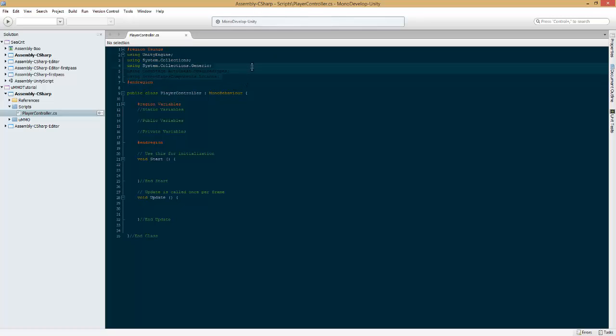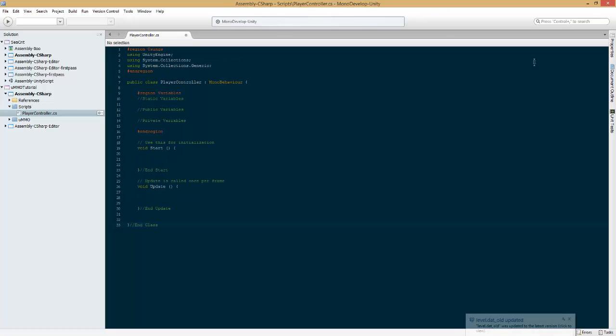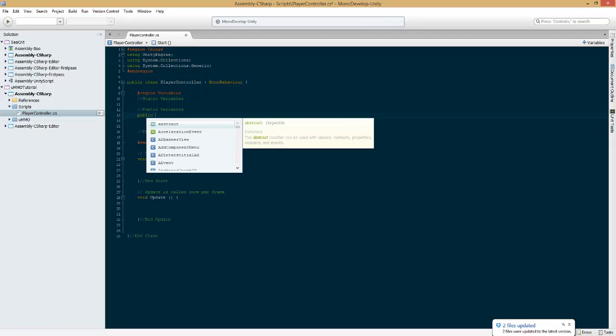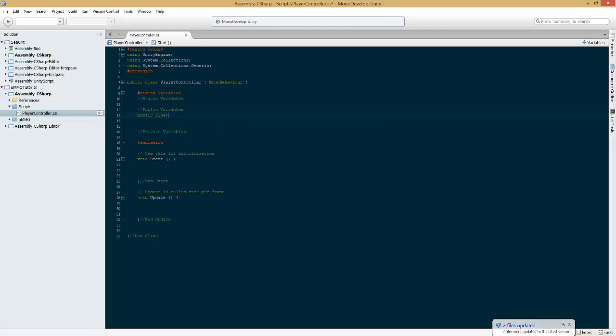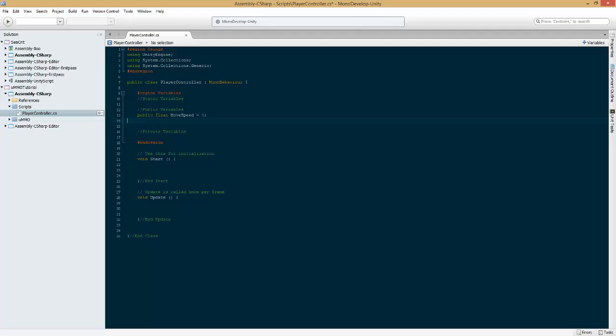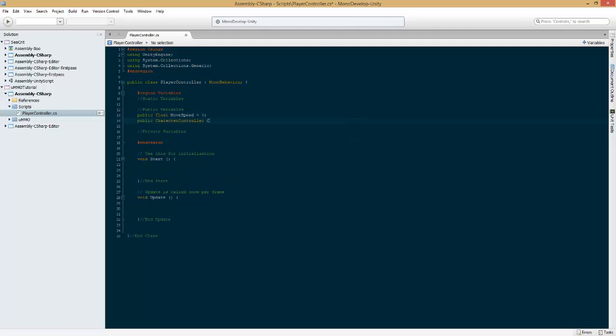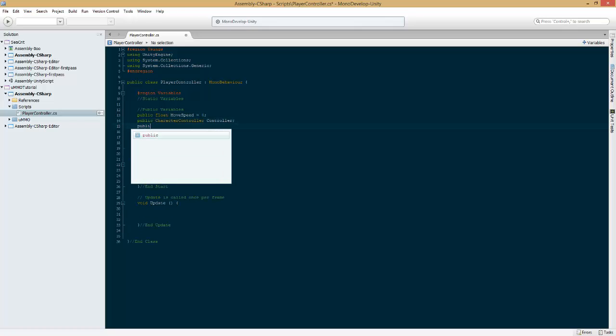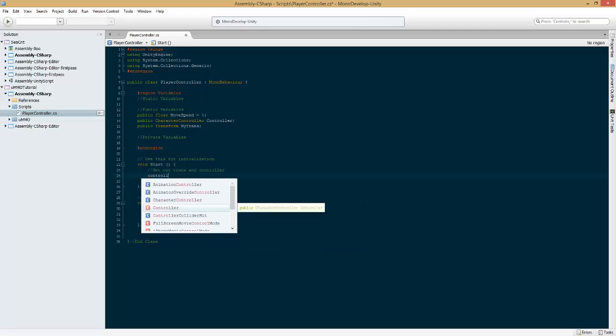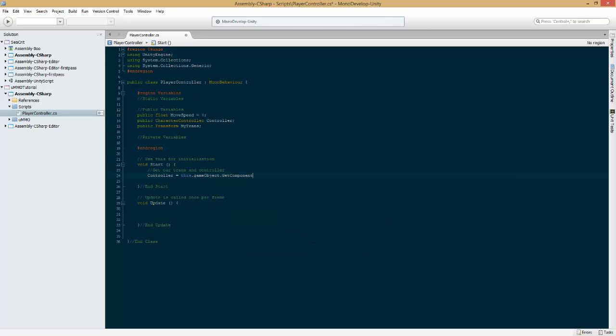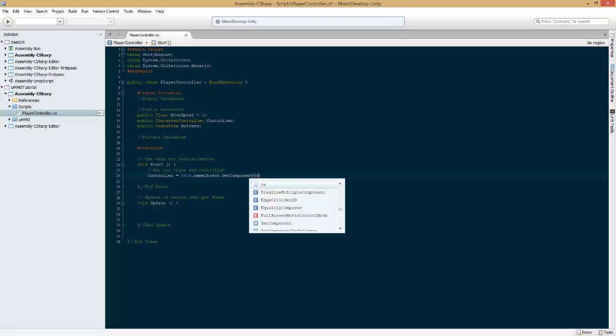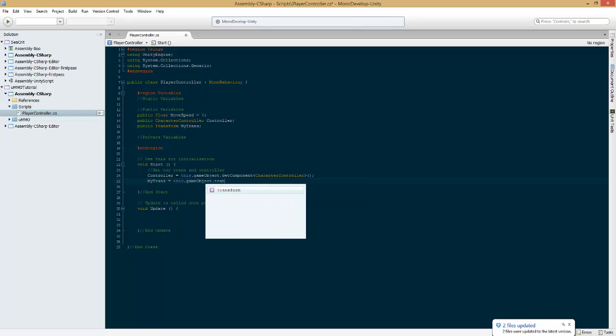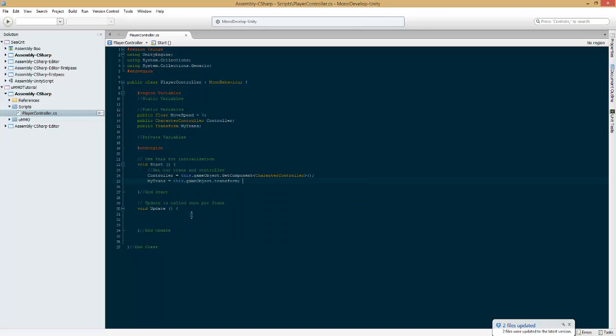Now, there's only a few things you have to do for your scripts to work with UMMO and it's mainly to do with input. So, let's go ahead and create public float MoveSpeed equals 4. I'm not going to add sprint this time but we need a public character controller controller, public transform myTransform. In here we're going to get our transform and controller equal this dot game object dot get component character controller, that will find the character controller in our player prefab. And then myTrans equal this dot game object dot transform.